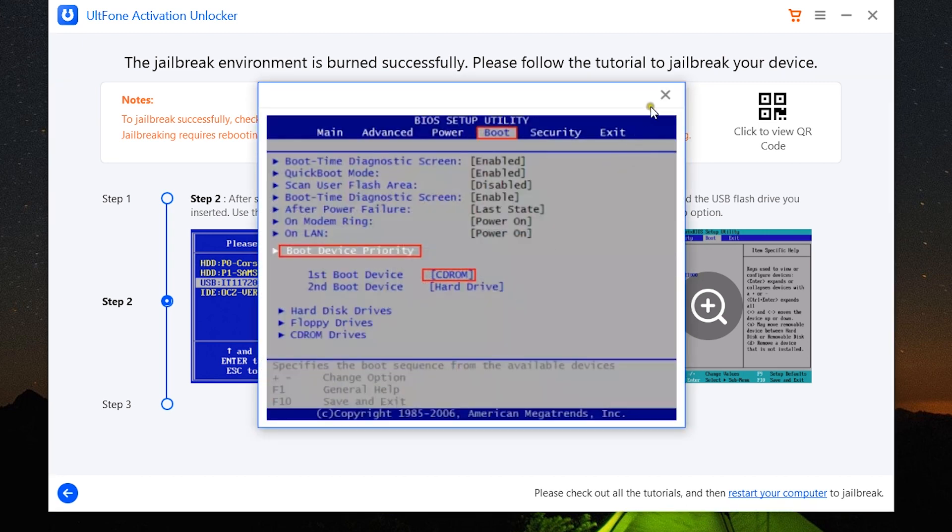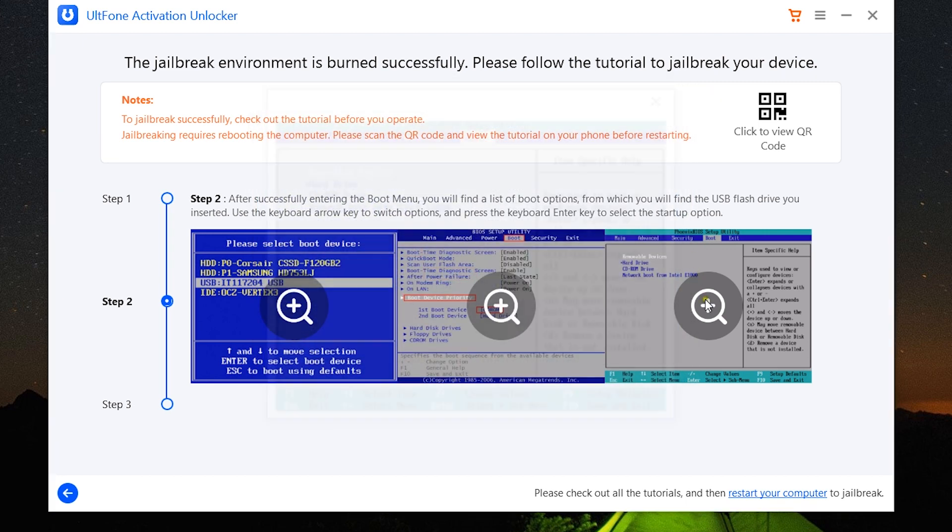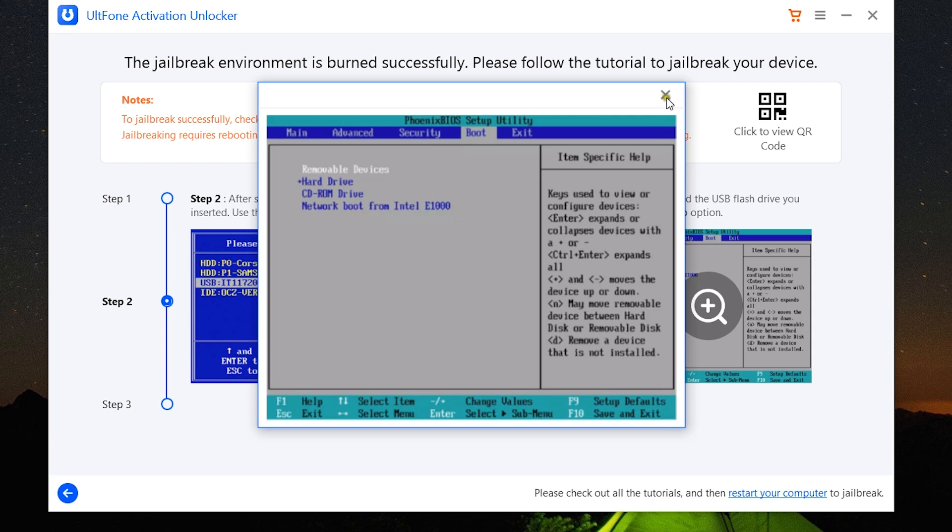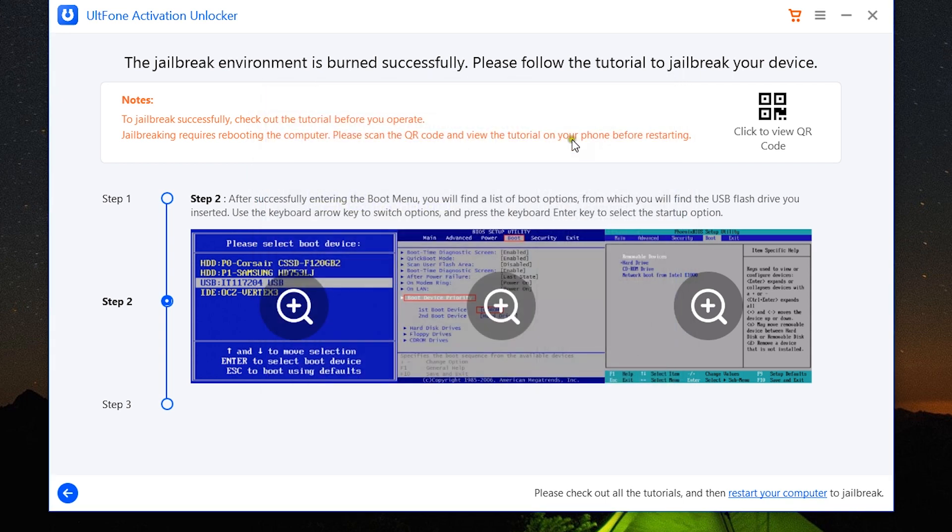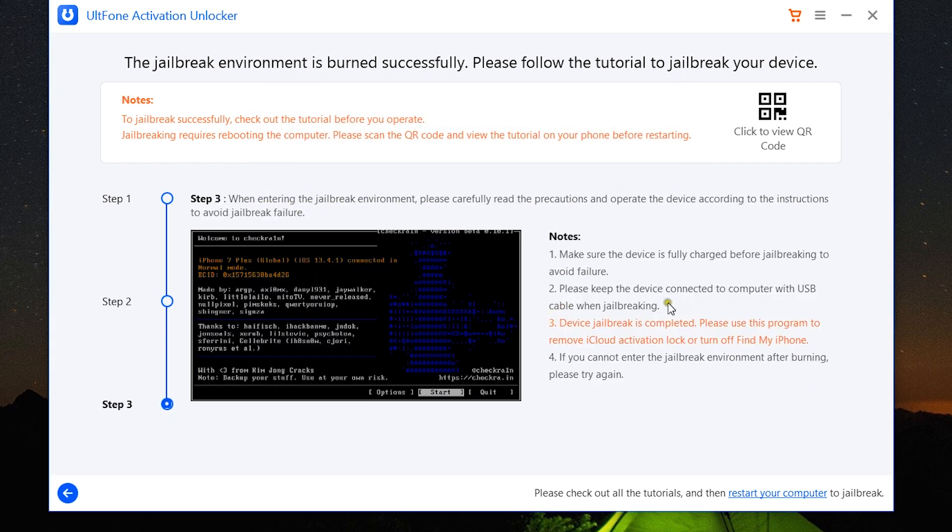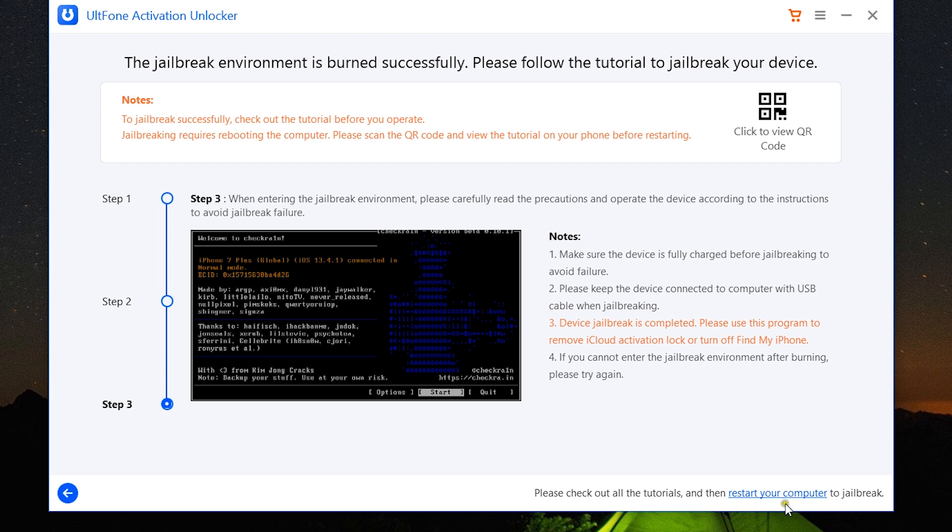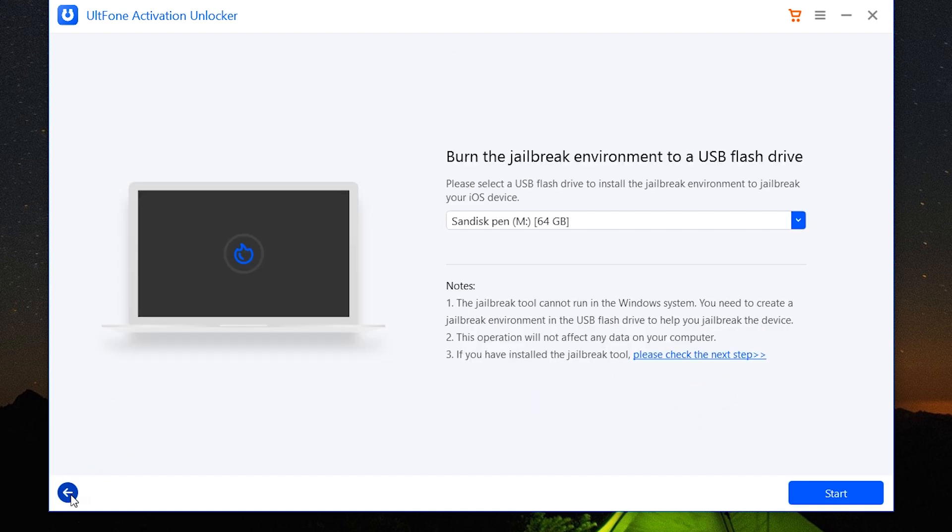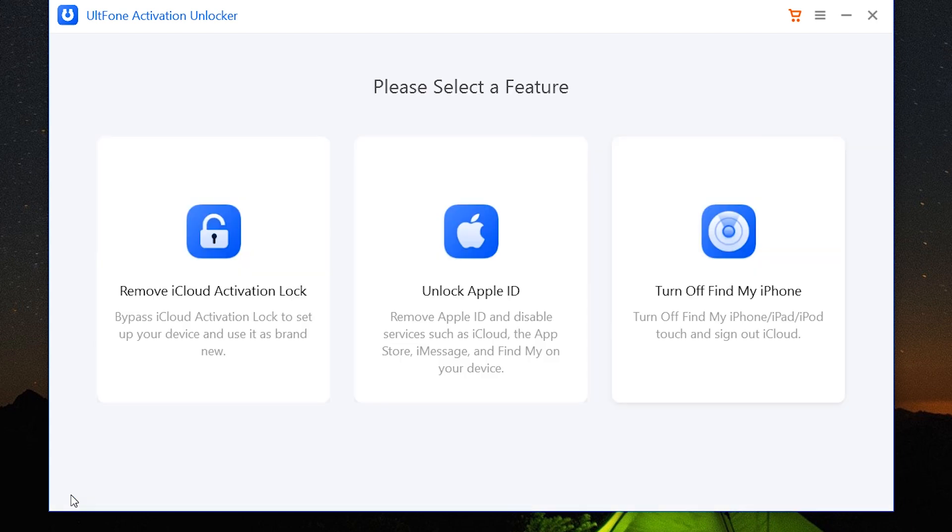And lastly, we have these steps to go through to finally jailbreak your iOS device. Make sure you have enough charge on the iOS device; otherwise it can get bricked, and you should be very careful. Once all is set, restart your computer, which will boot through the USB jailbreak environment and help you jailbreak your iPhone, iPad, or iPod Touch. This is the way you can remove iCloud activation lock from your Apple devices.